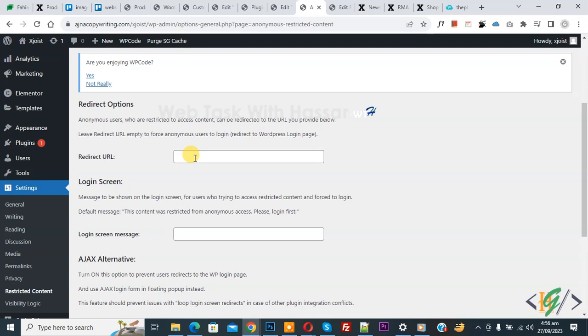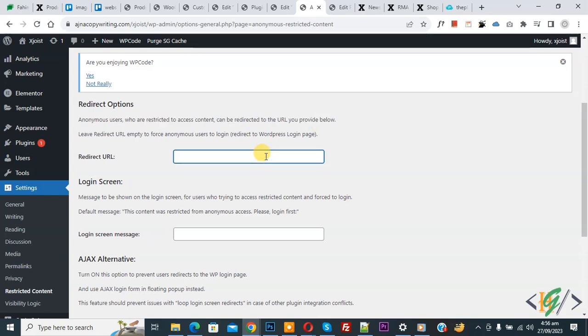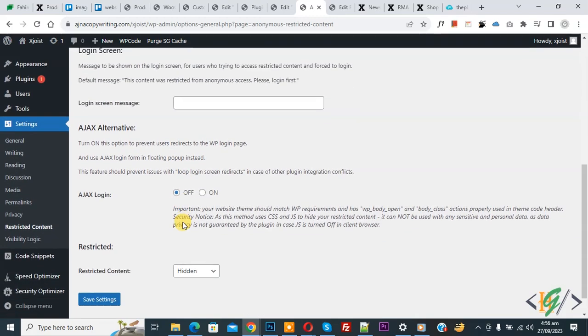And now you see message guest user or anonymous user who are restricted to access content can be redirected to the URL you provided below. If you want you can add URL and then you see login screen message scroll down. You see multiple option so you can do setting according to your requirement.